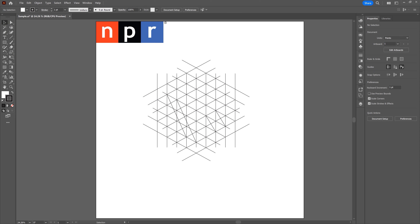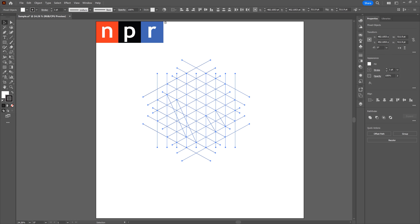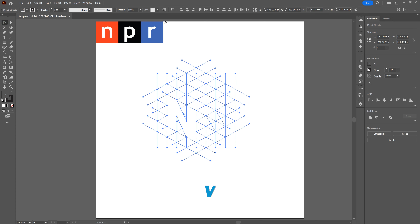Now let's use the Shape Builder tool. Select all our line segments and shapes with the Selection tool, then grab the Shape Builder tool. It operates by clicking and dragging across the shape to create individual shapes. For the N, start at the bottom, click and drag up — releasing creates an individual shape. Finish building out the N, then grab the Selection tool and you can see where the N is.